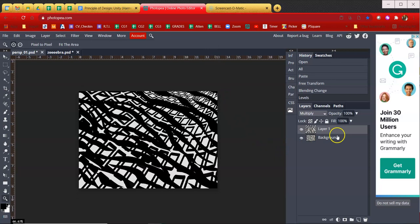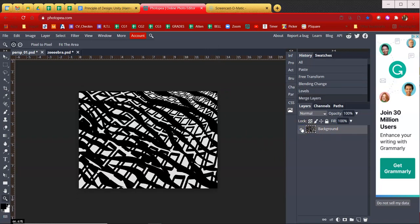And now that I have that, I'm just going to merge them down. So control E. Now I have them in one layer.